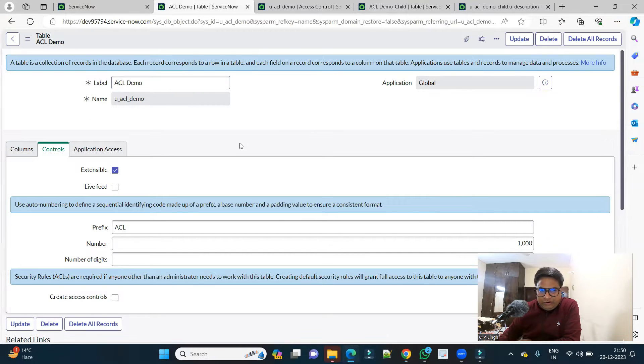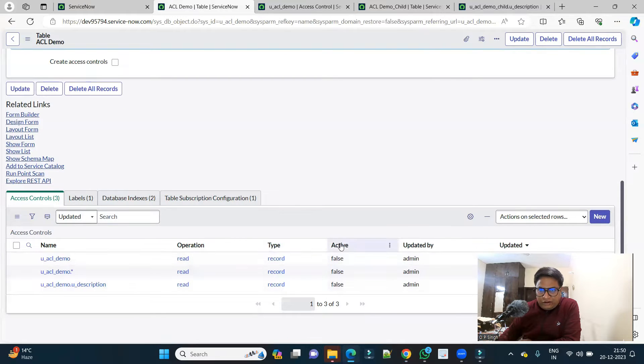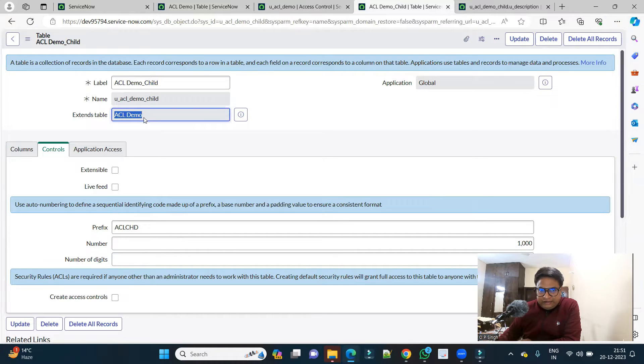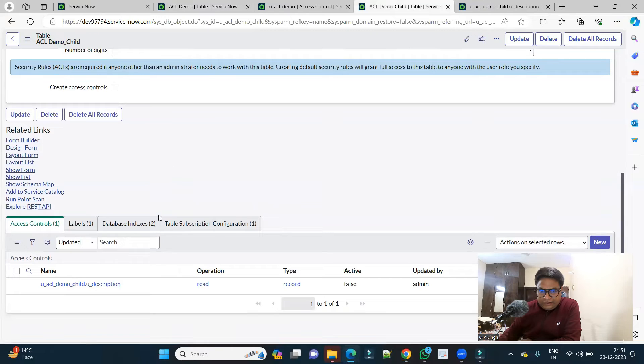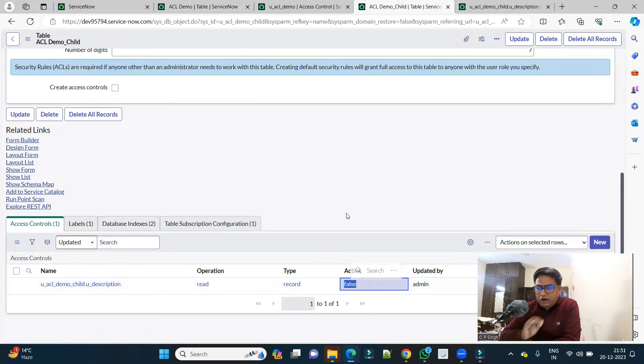In the Edge browser, you see this is ACL demo. At bottom you have three ACLs all are active false. In the same way, this is the child table ACL demo child, you see this is the parent. At the bottom there is only one ACL and that is also false. That's why we are not seeing any record.